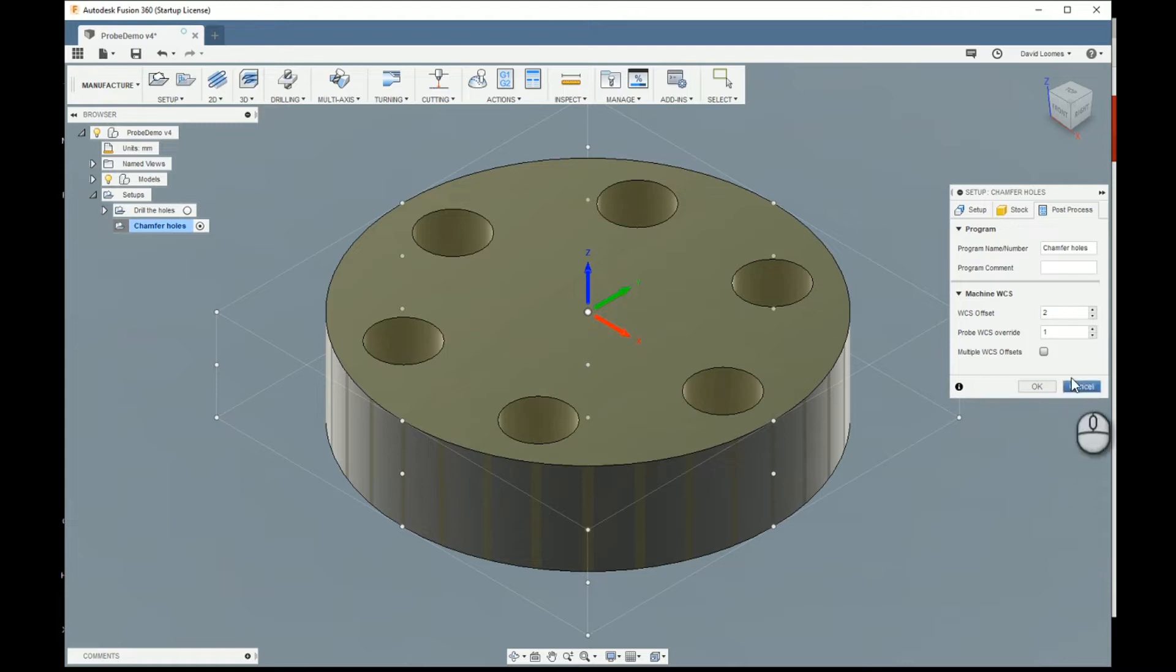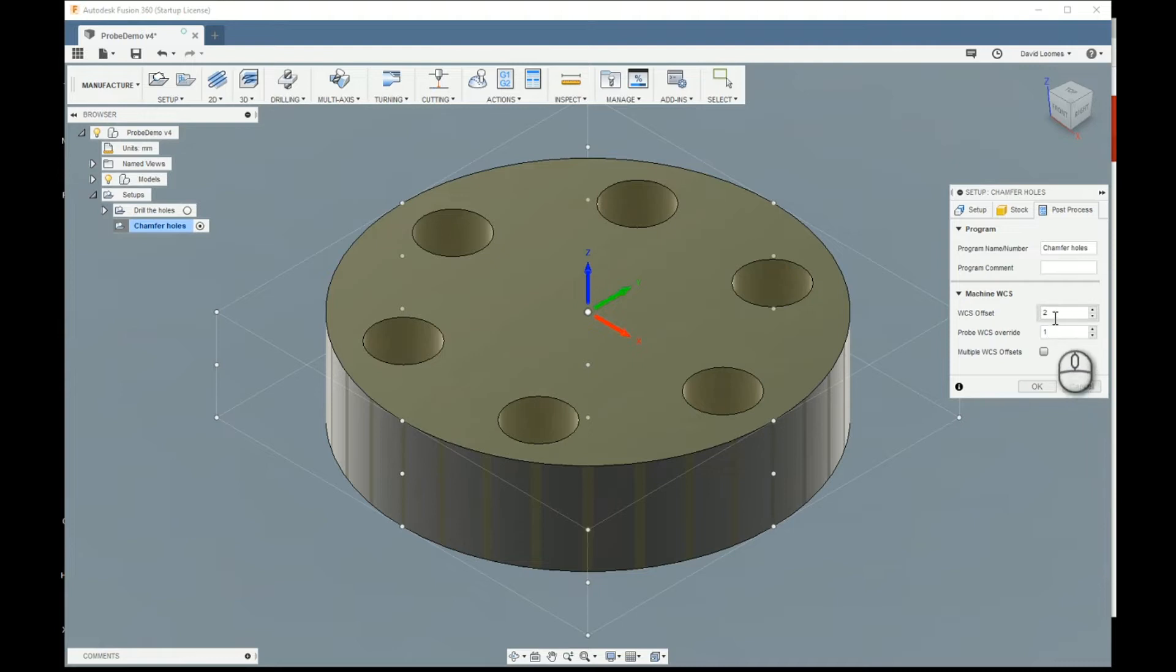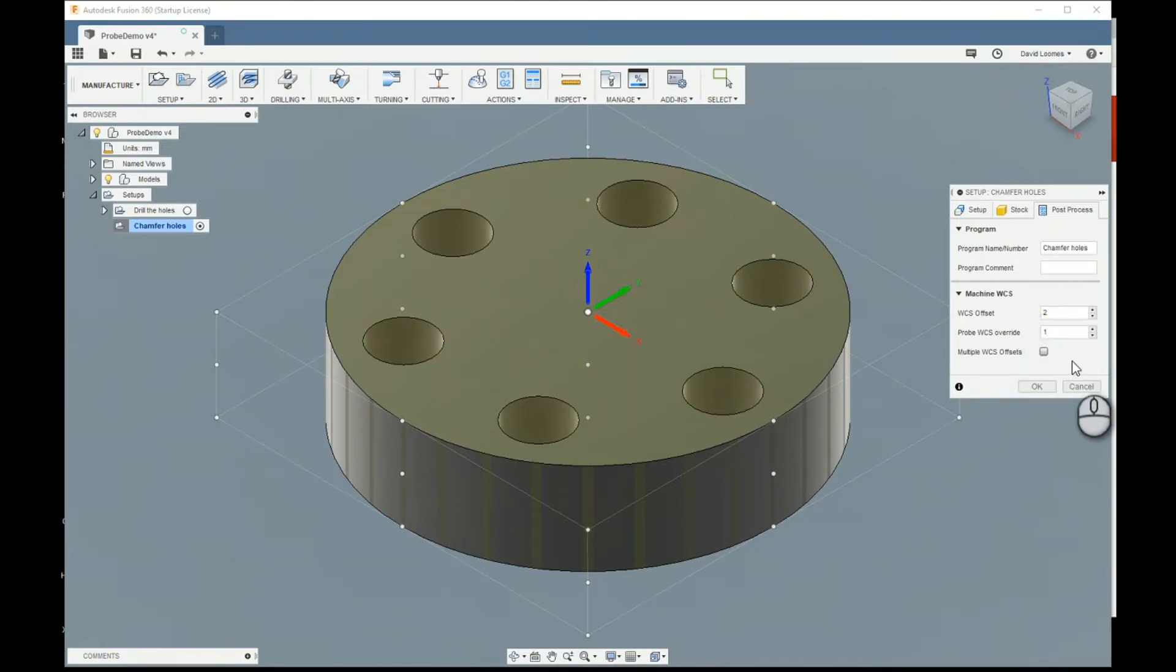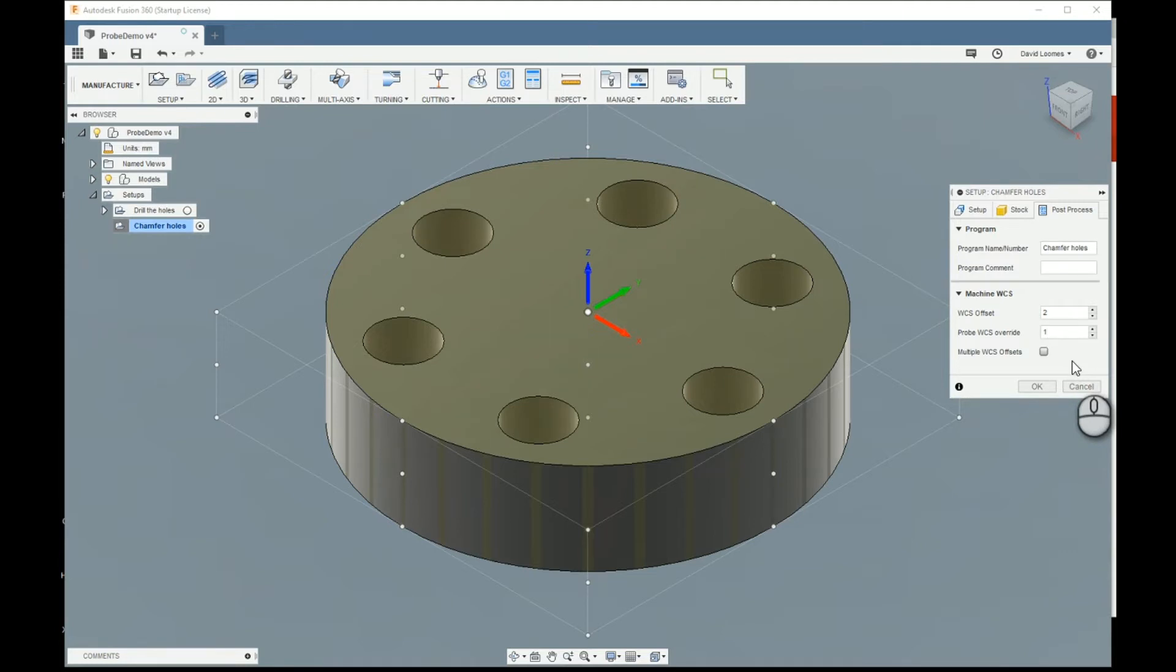The thing that's new is the presence of this field here, the probe WCS override. As you can see, we've got the WCS offset set to two. So the machining operations are going to take place in G55. Setting the probe override to number one means that all the probing operations take place in G54. We will, however, be told to update G55 with whatever we find. So that's really where the magic is.